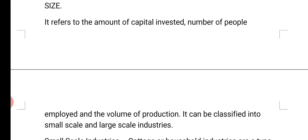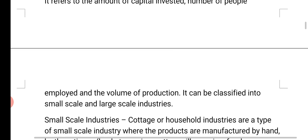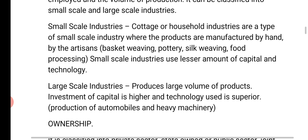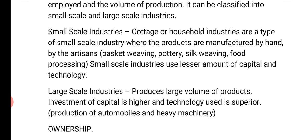The next classification is size. It refers to the amount of capital invested in the industry, the number of people employed, and the volume of production. Industries can be classified into small-scale and large-scale industries.